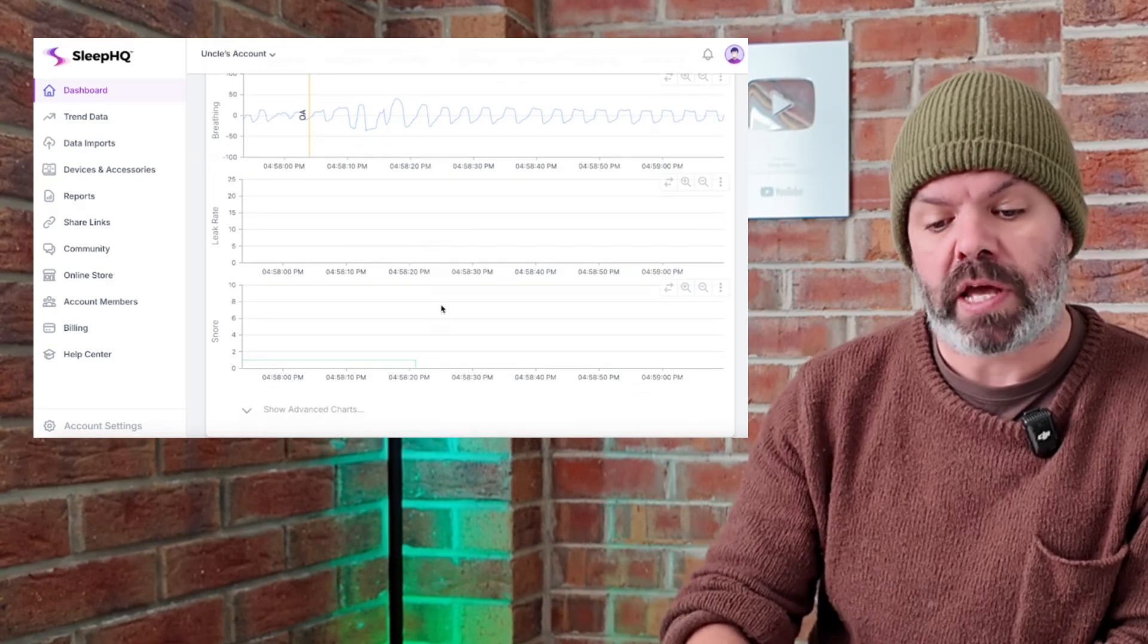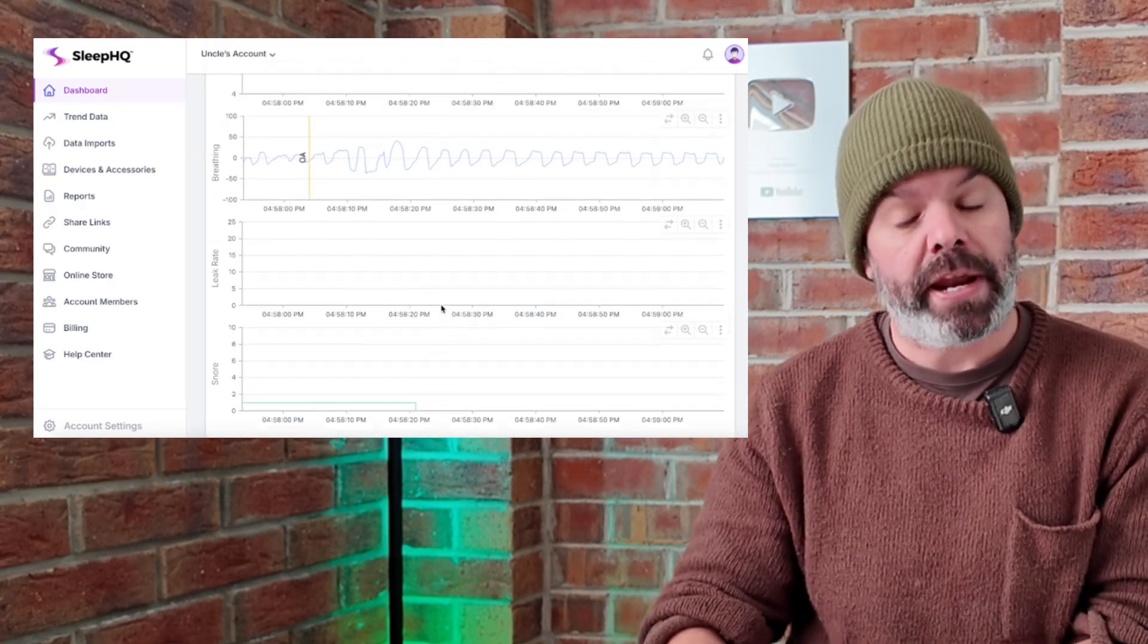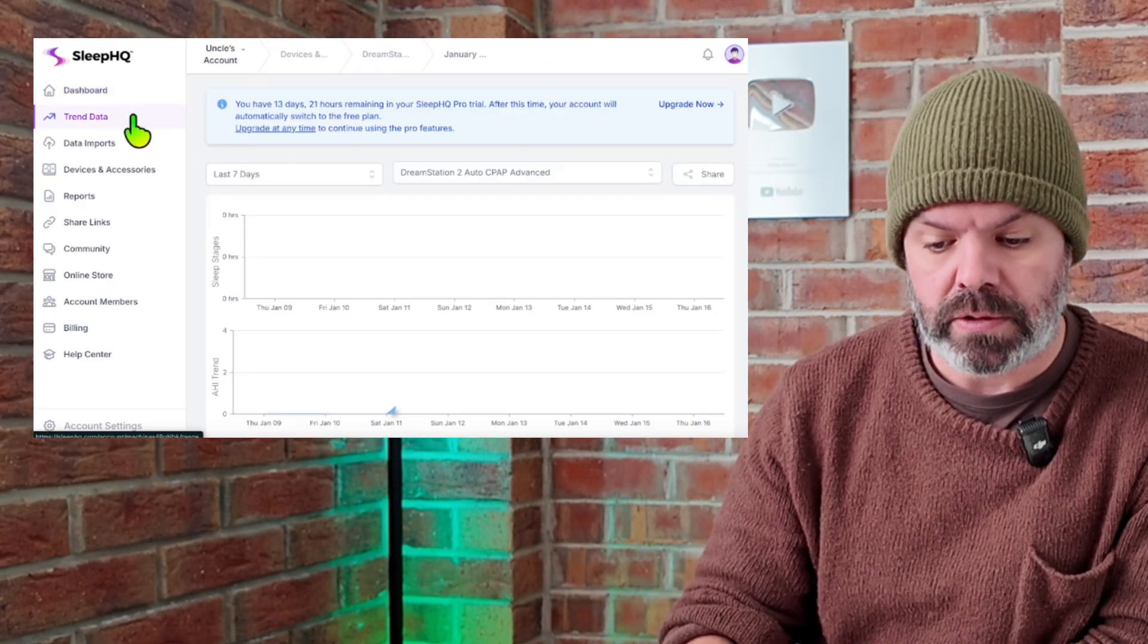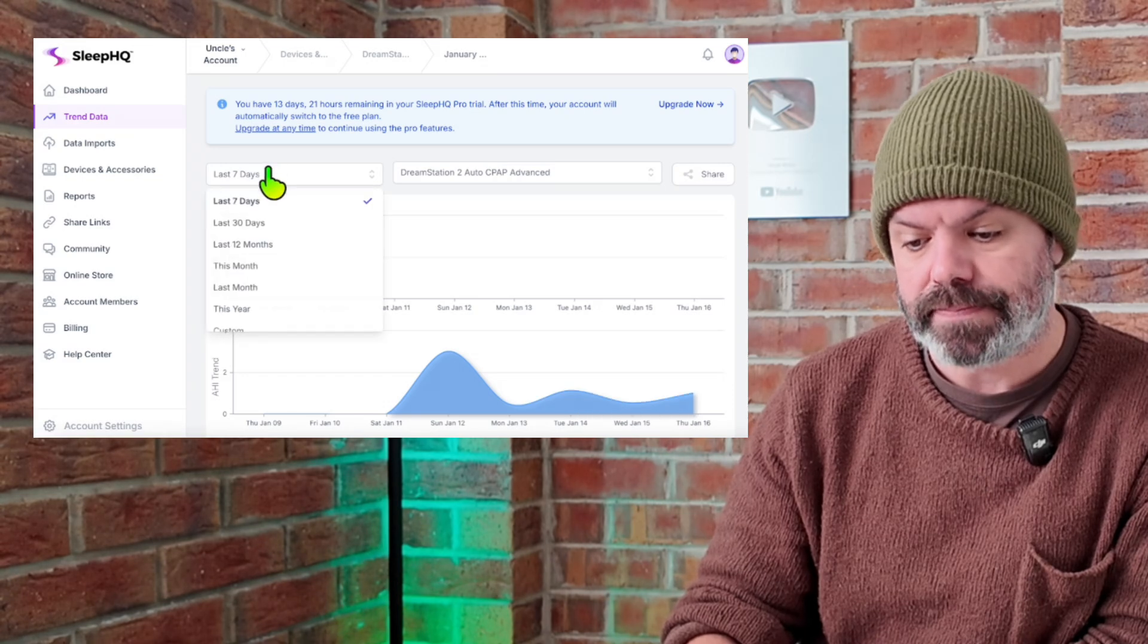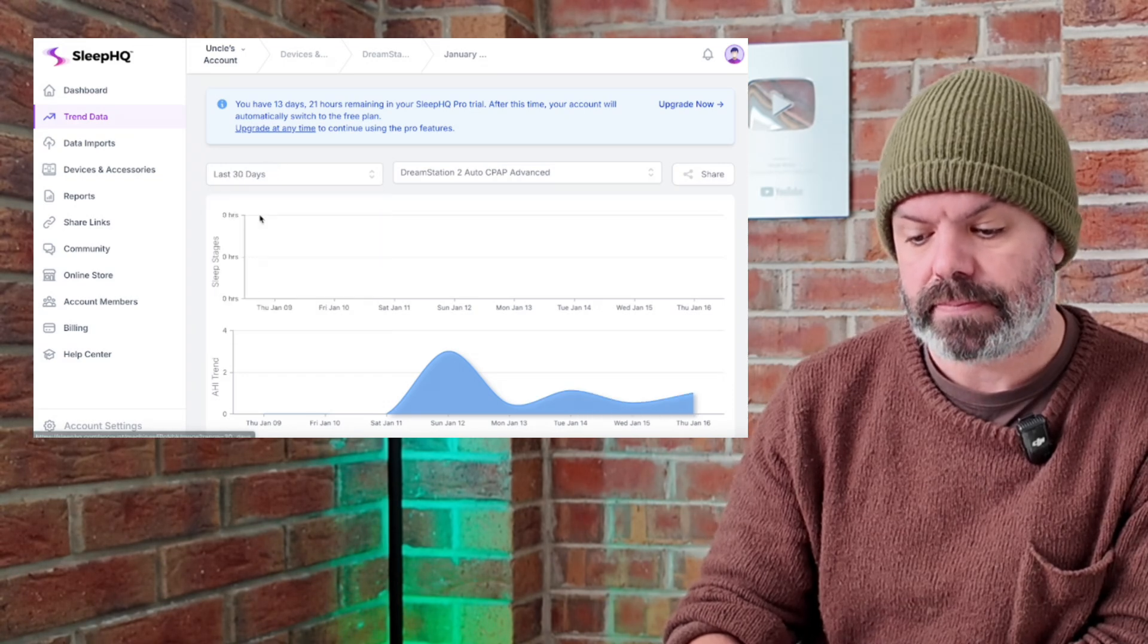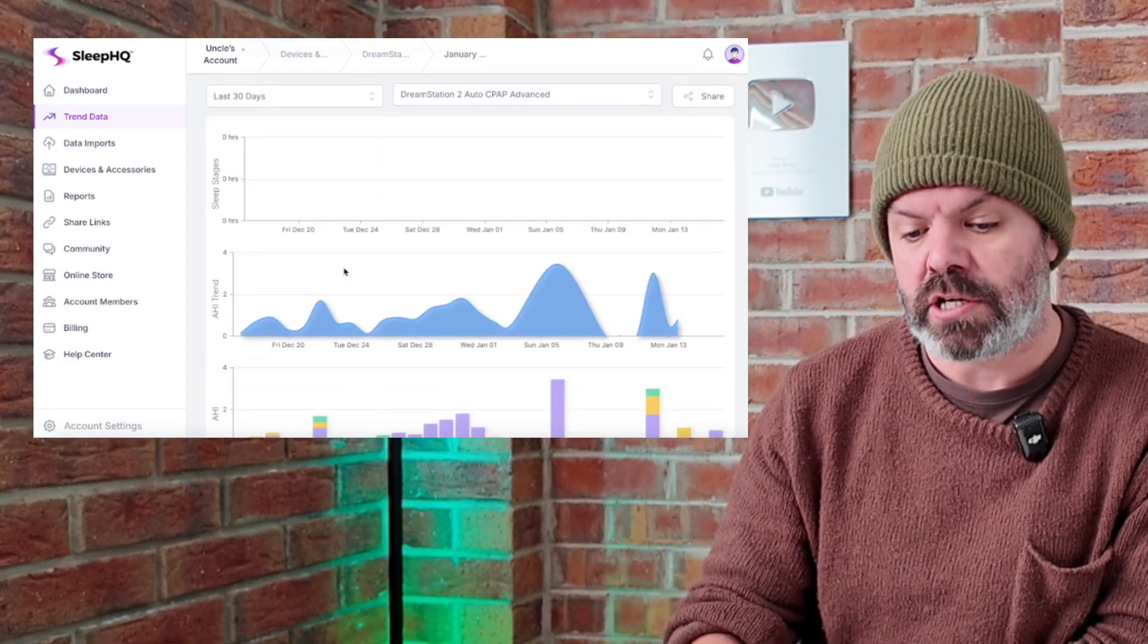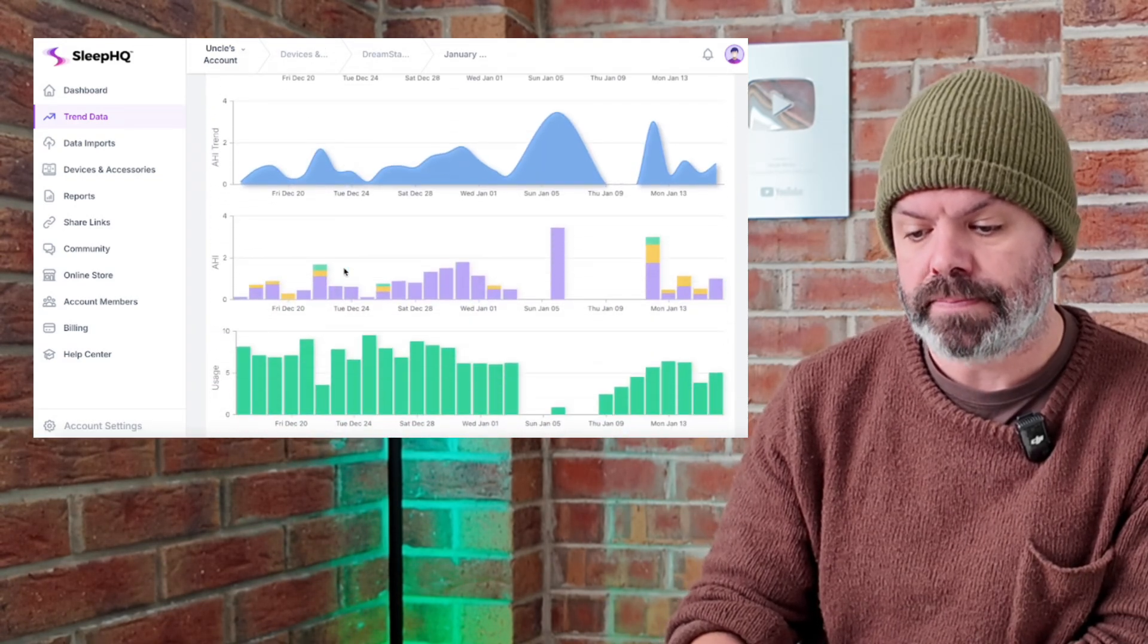You can also come over here to the trend page and we can look at trends. It's the AHI trending over time.